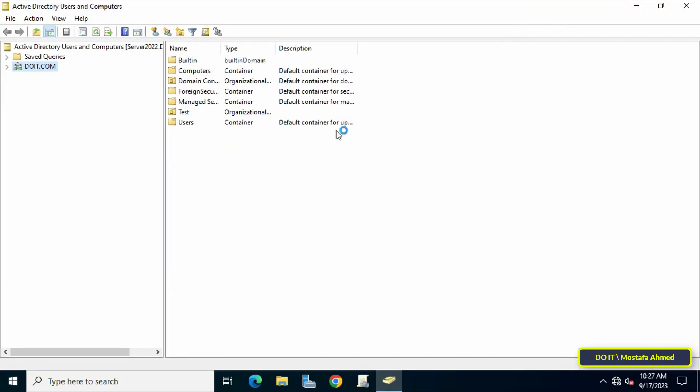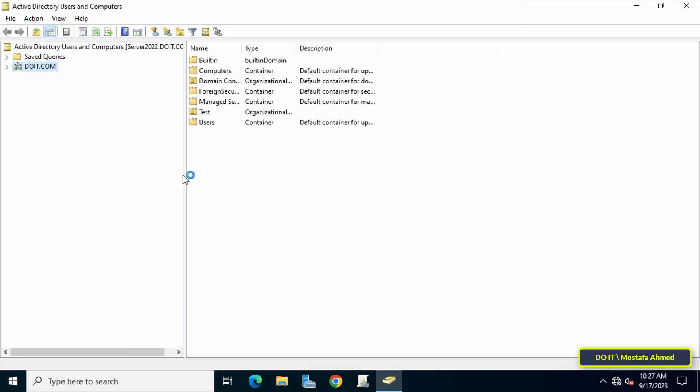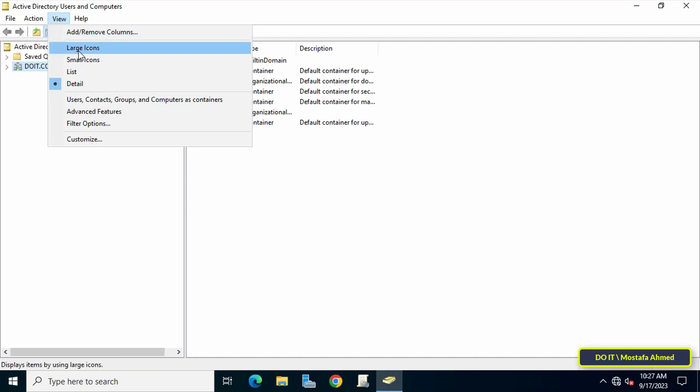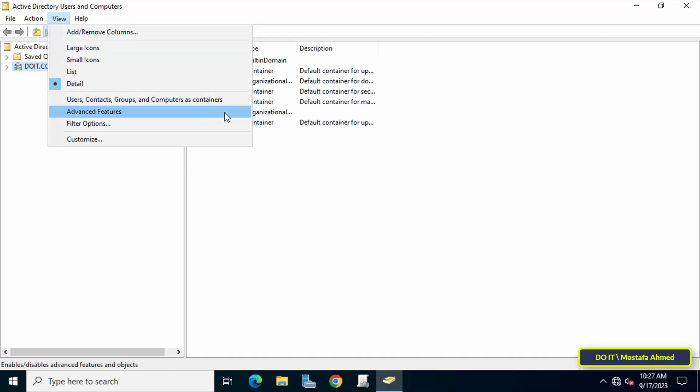After opening Active Directory Users and Computers, click View and from the menu select Advanced Features. This step enables advanced features including the Attribute Editor tab.